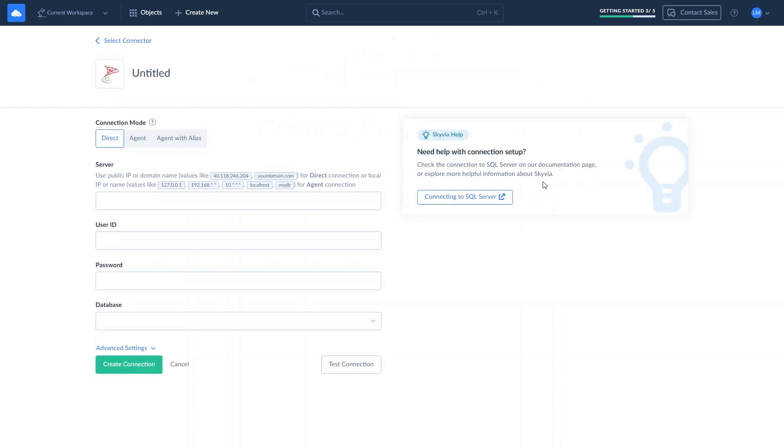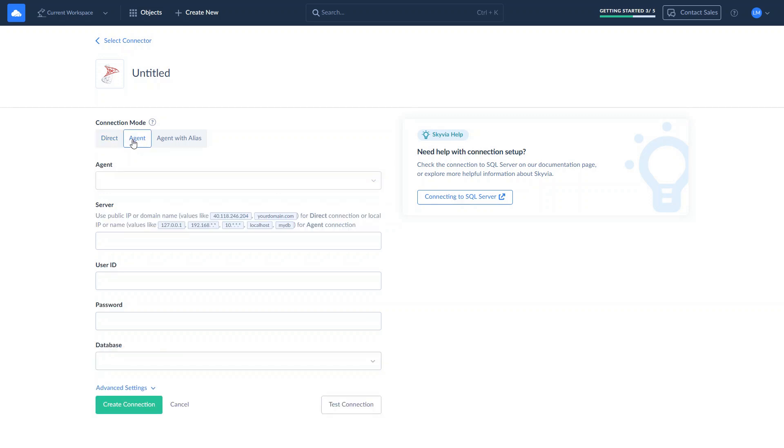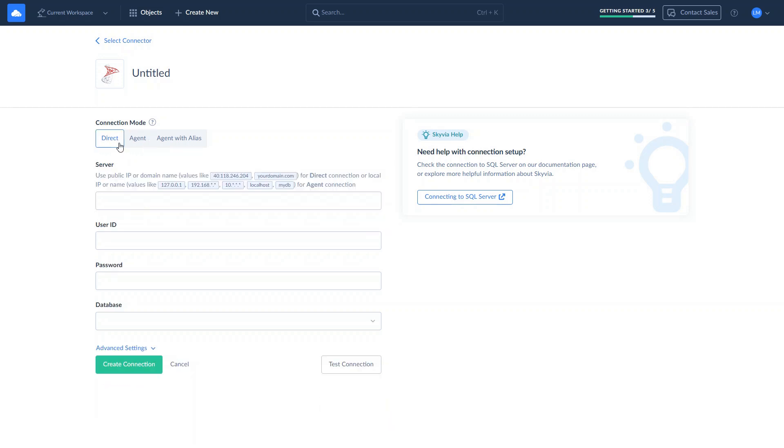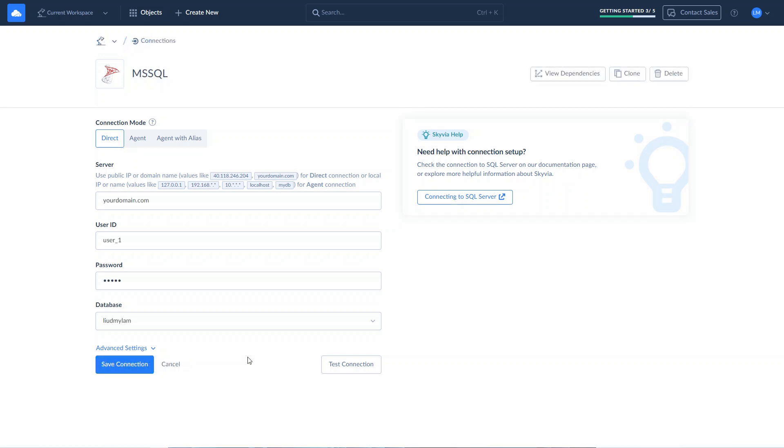There are two ways of creating a connection to SQL Server: Direct, or through the agent. Use a direct connection if your SQL Server is accessible through the internet. To connect to SQL Server, specify server host, username, password, and database.